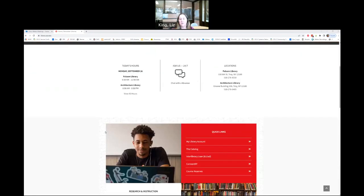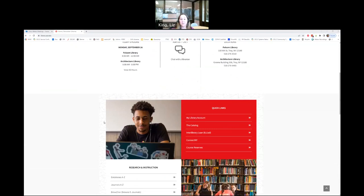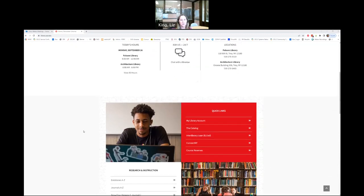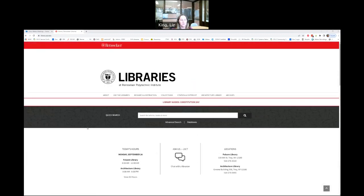We'll be going over quick search and the catalog — how they're different, how they find similar things, and how they can also find different things. That's a new skill for a lot of new students. We're also going to talk about how to narrow your results, which is a really good skill to have, and how to find scholarly or peer reviewed resources if that's what you need for your class.